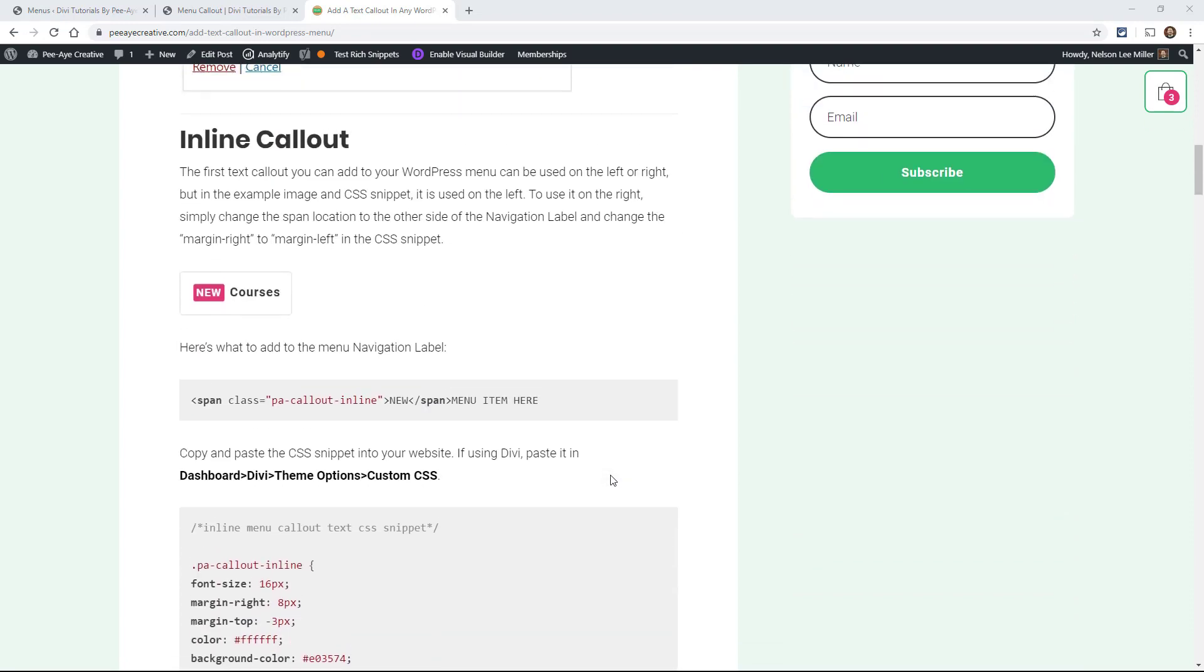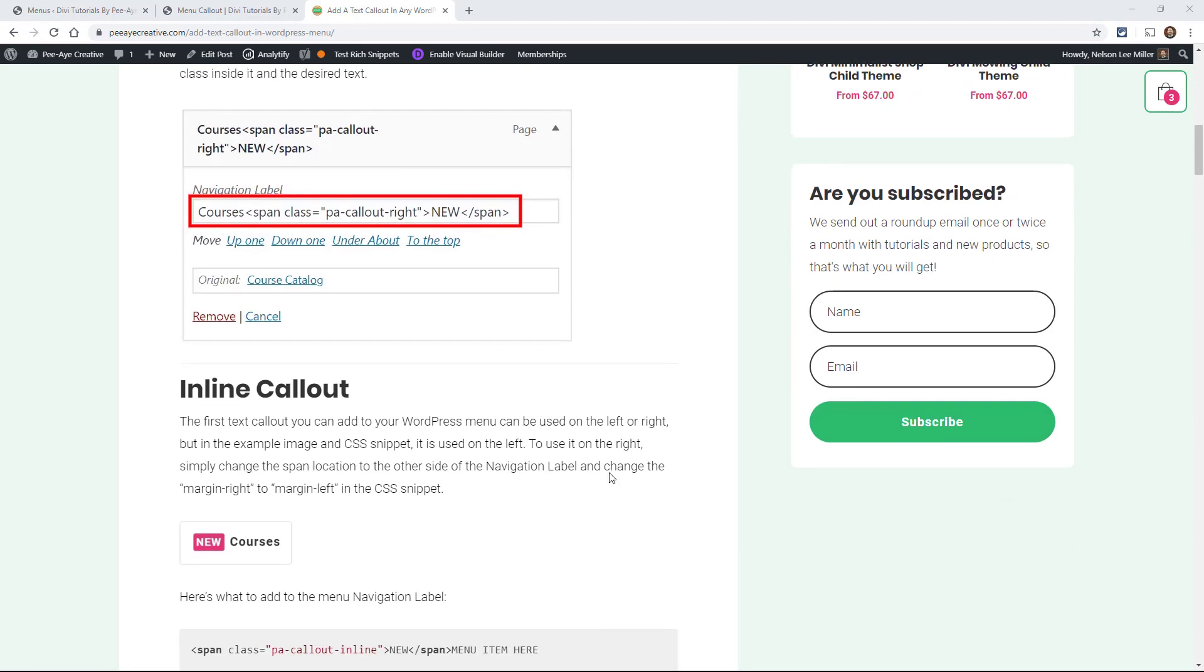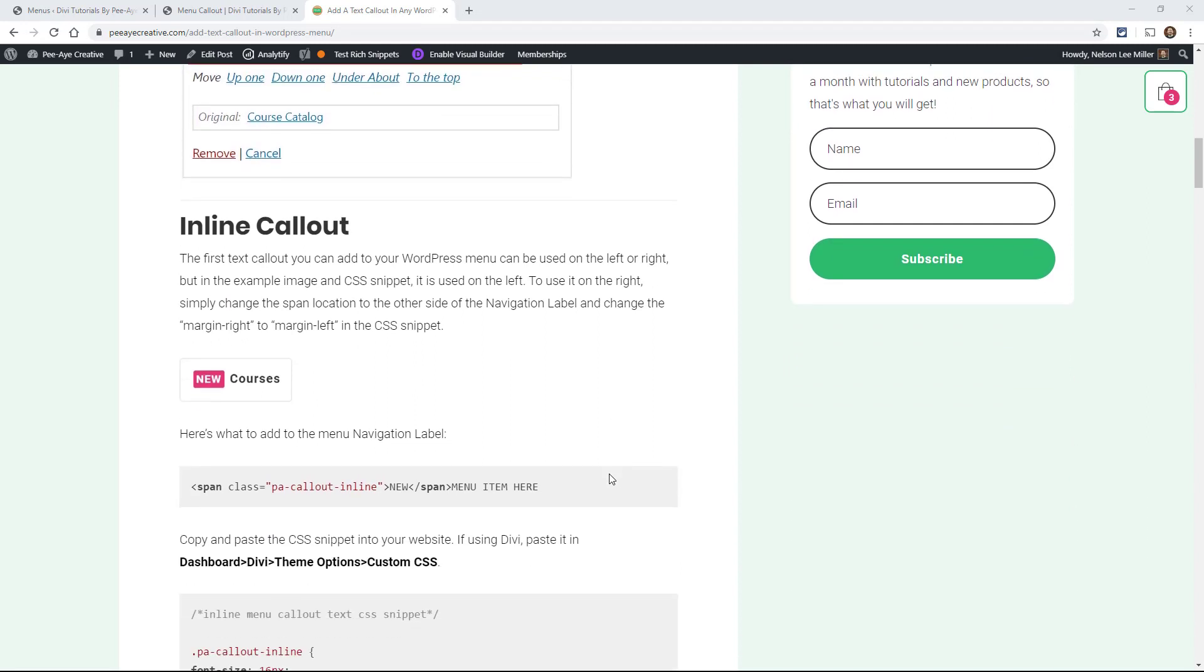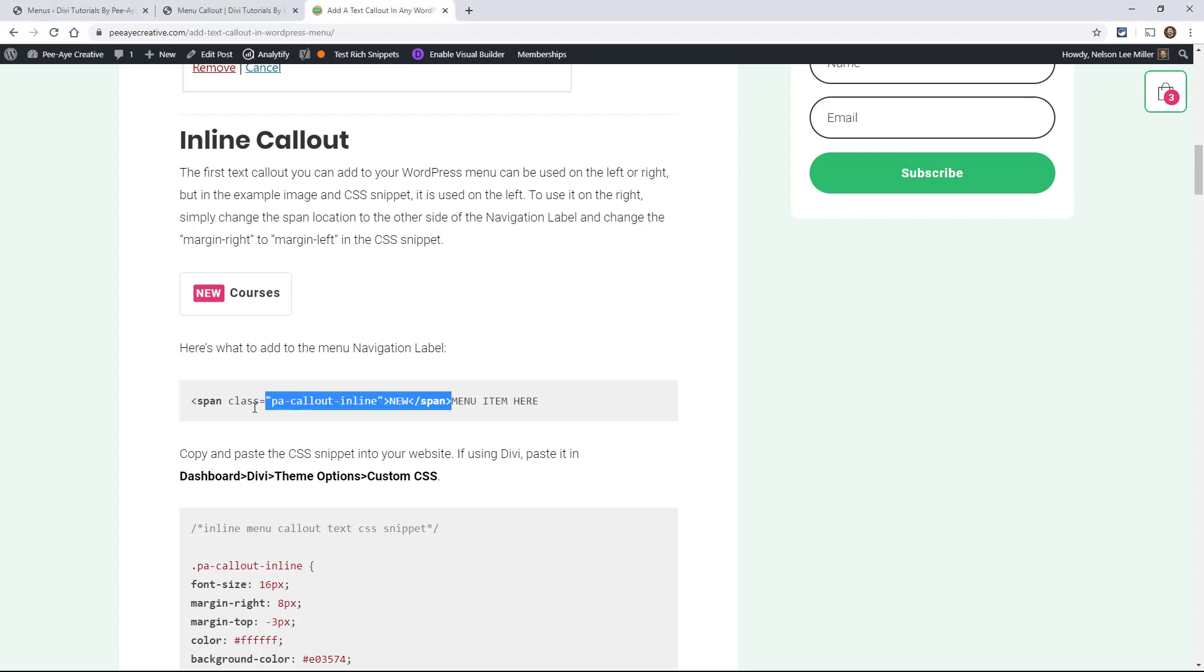So the way that this tutorial works, we add a span to our menu, actually to the navigation label. And inside that span, we have a class. And here's the first example of it. So I would take this here, see how I have menu item here. So we'll go to our menu and add this here in front of the menu item. So there's a span and then class PA callout inline and then the word new or whichever word you want to have highlighted and then the menu item. So let's copy that.